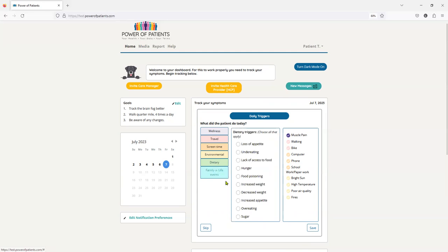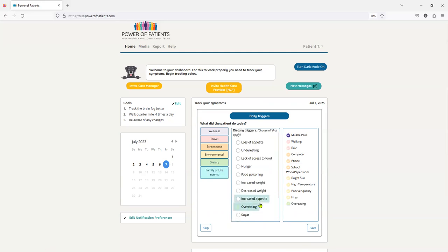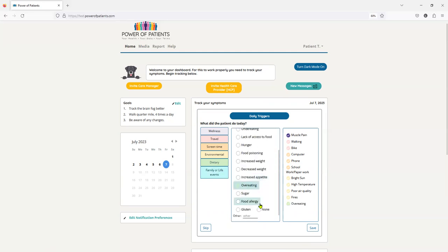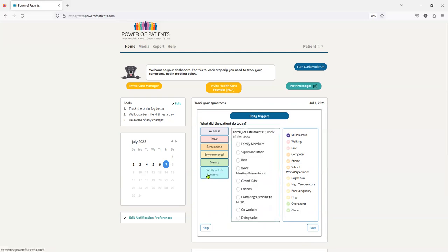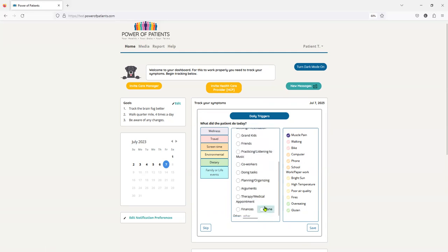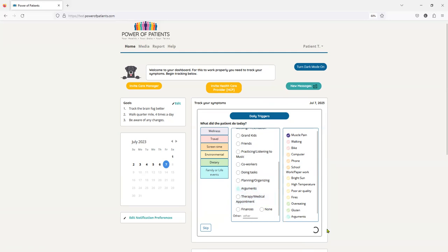And just remember, a patient can actually customize every single day whatever is happening to them. So I'm going to put in the fires are really impacting me today. And let's go to dietary. I'm going to say I just feel like I'm overeating a lot, and then all of a sudden I've got these gluten issues. Family or life events. You can scroll through, you can ask them, this is what the care manager or caregiver can do. I'm going to say I seem to be very argumentative.